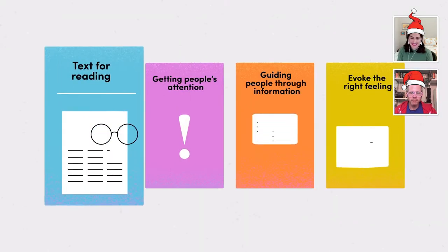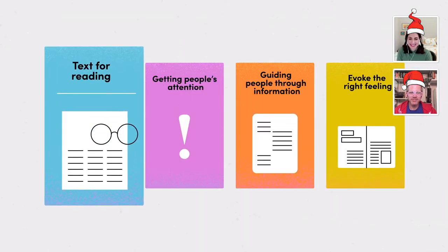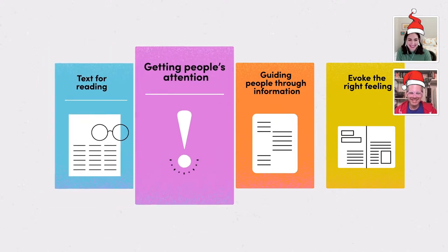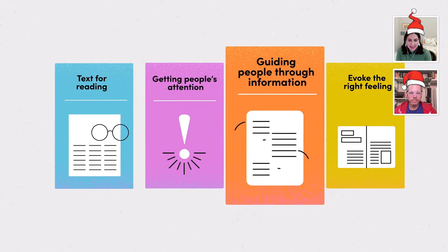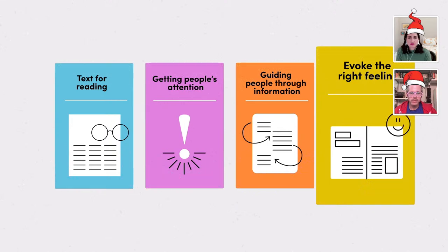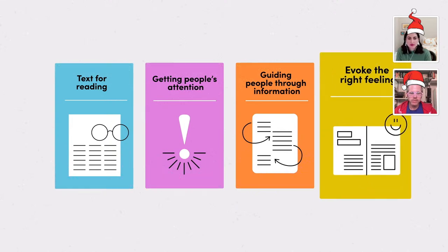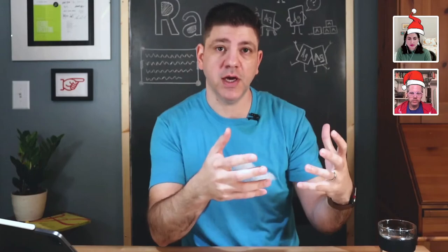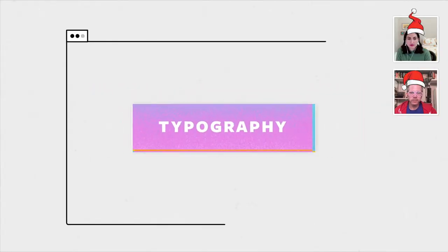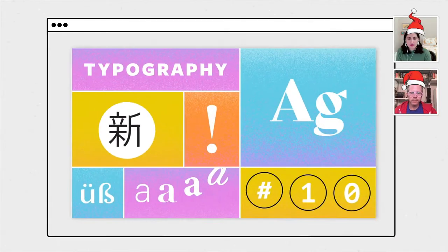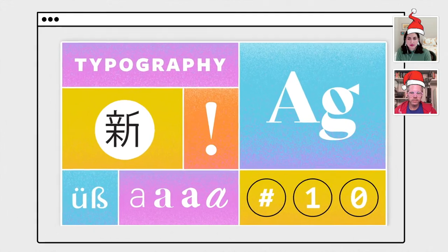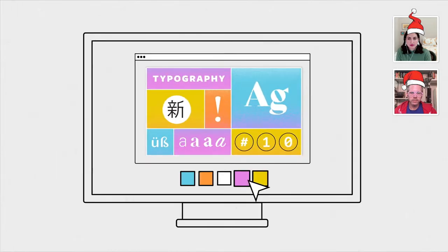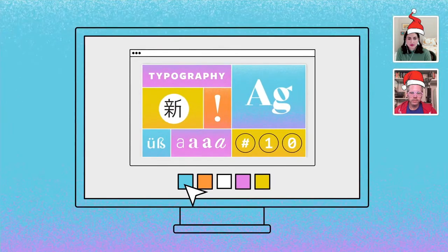It helps to focus on parts of typography, to identify the job the text is doing in those parts, and make decisions that help the text do that job well. Often a single project will have several pieces of text doing different jobs. First, we'll look at text for reading. After that, we'll talk about getting people's attention. Then we'll cover guiding people through information. And finally, we'll consider how to evoke the right feeling for any project. Each section focuses on an exercise that you can repeat again and again to build your skills. As you'll see throughout this series, typography is very straightforward. We'll take it step by step.